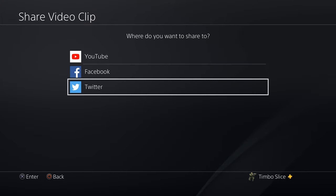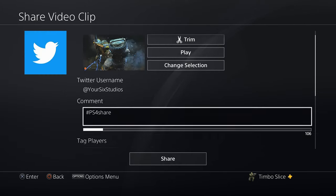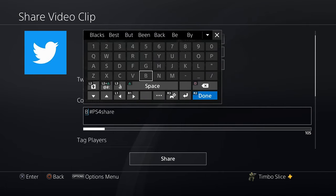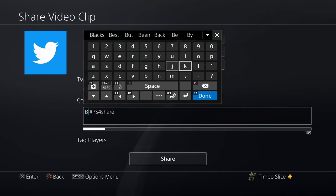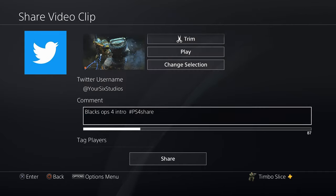It really doesn't matter which platform you use. In this example, I'm going to go ahead and show you how to do it to Twitter, but you can also do it from Facebook or YouTube the same way. So let's go ahead and select Twitter, and I'm going to put 'Black Ops 4 intro' in my comment section just so I know what I'm uploading. R2 and done.